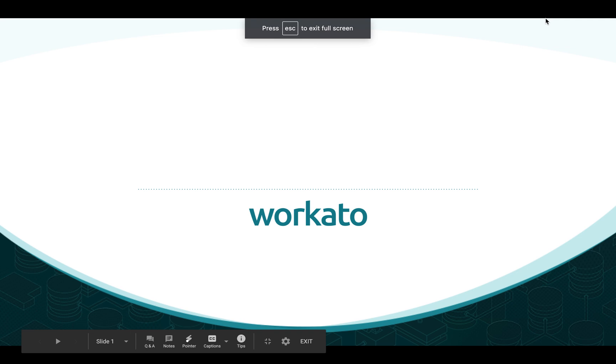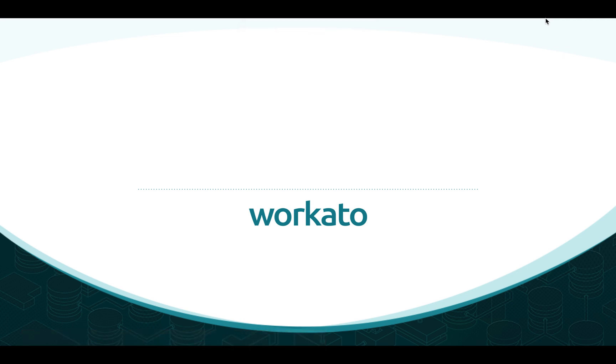Hey everyone, my name is Derek Florimonte with Workato. Today we'll be addressing and automating a generalized HR offboarding case using Workato.